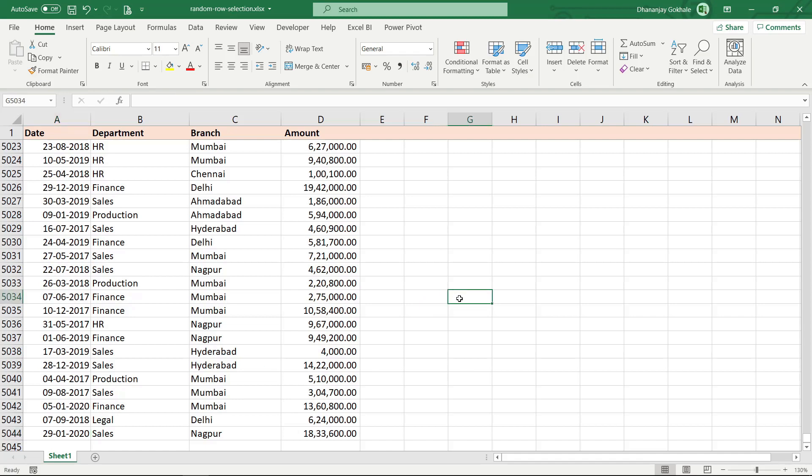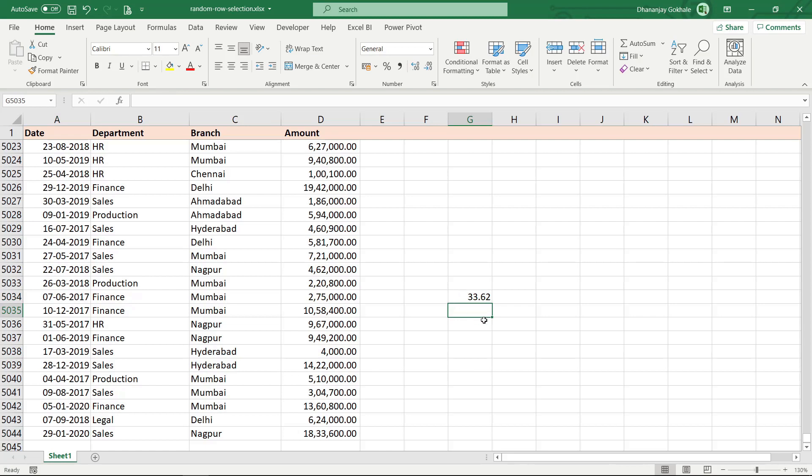Let's do a quick calculation: 5043 divided by 150 equals 33. That means if I divide these rows into bundles of 33 and randomly pick up one row from each bundle, I would be left with 150 rows. It may not be exactly 150 — it could be 152 or 148 — but that's not an issue.